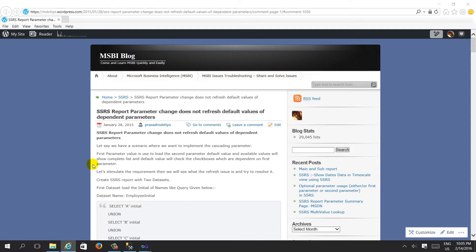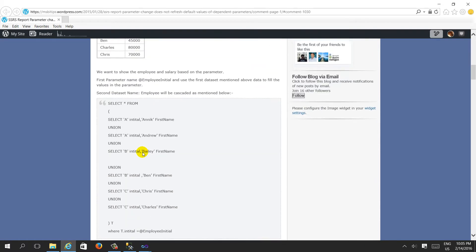Hello friends, previously I created a post based on an issue from MSDN about SSRS report parameter change. The issue is that changing a parameter does not refresh the default values of dependent parameters. I used a SQL Server database and created a sample report using that SQL Server data source, and then tried how to resolve the refresh problem.